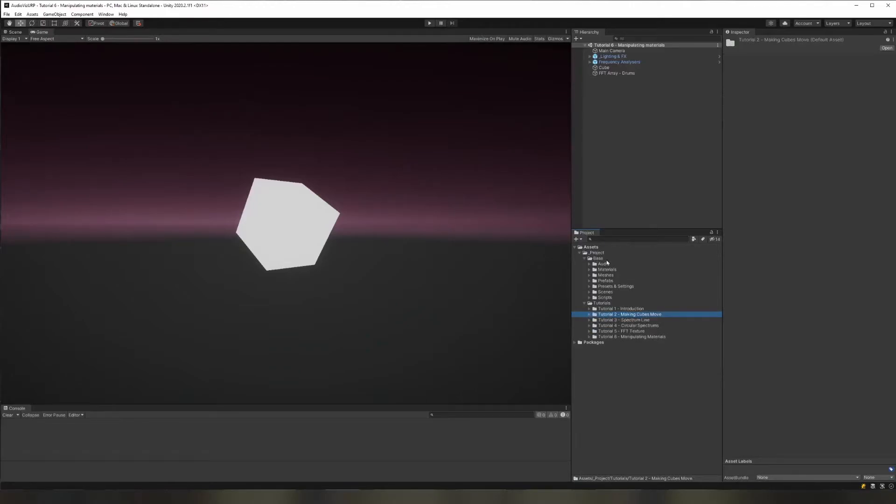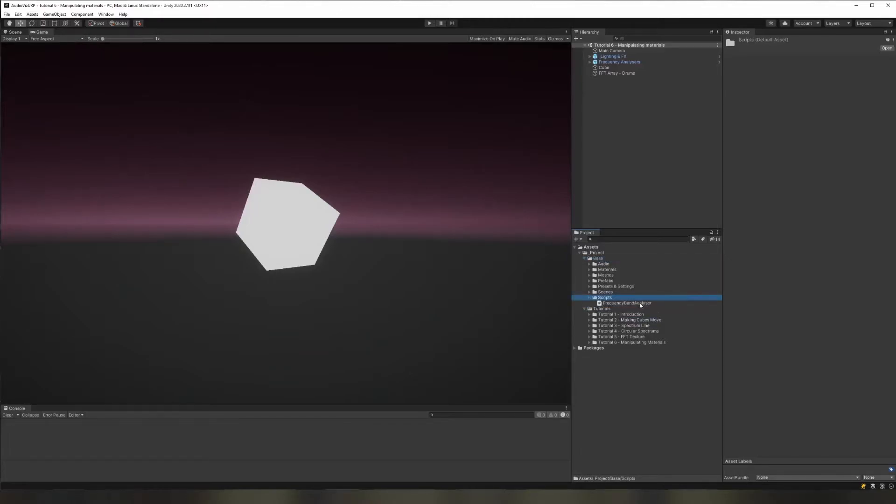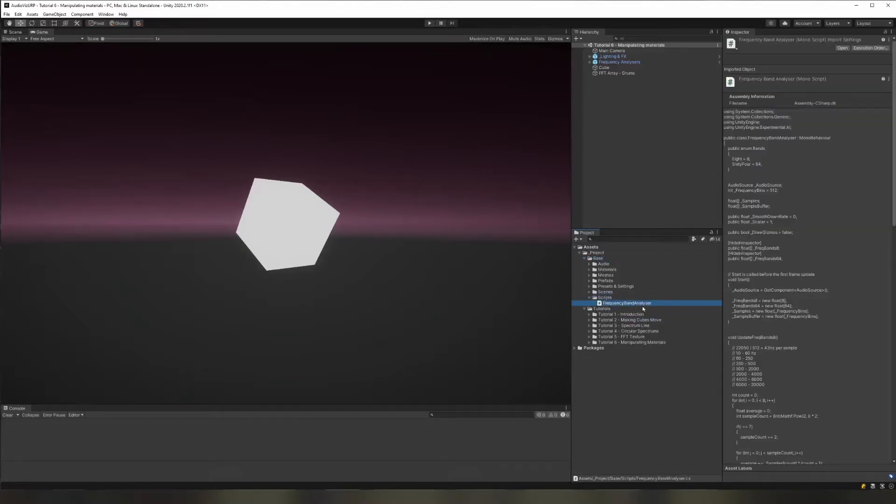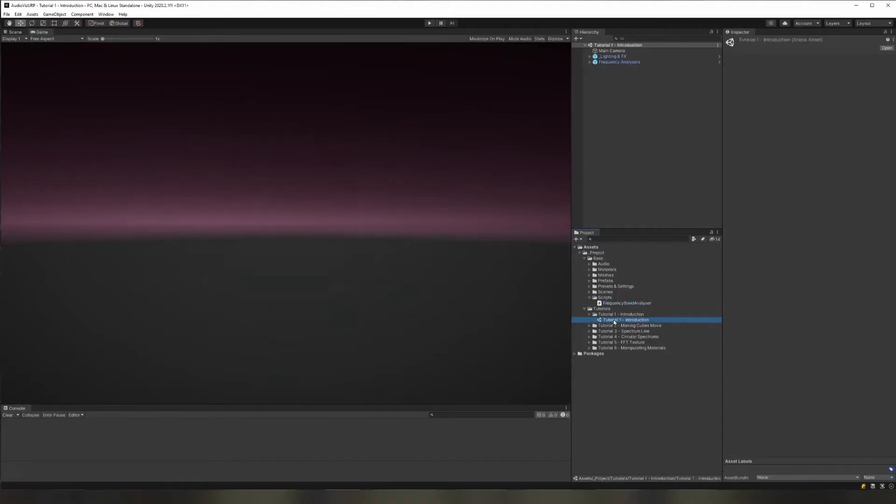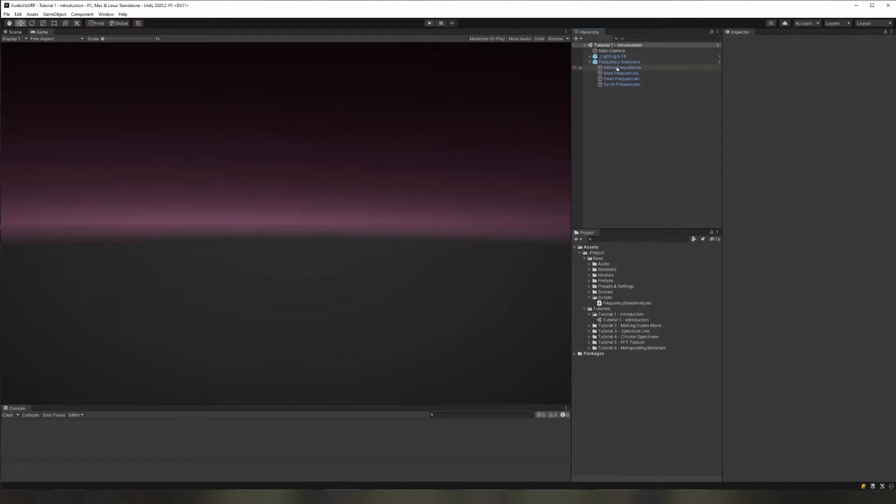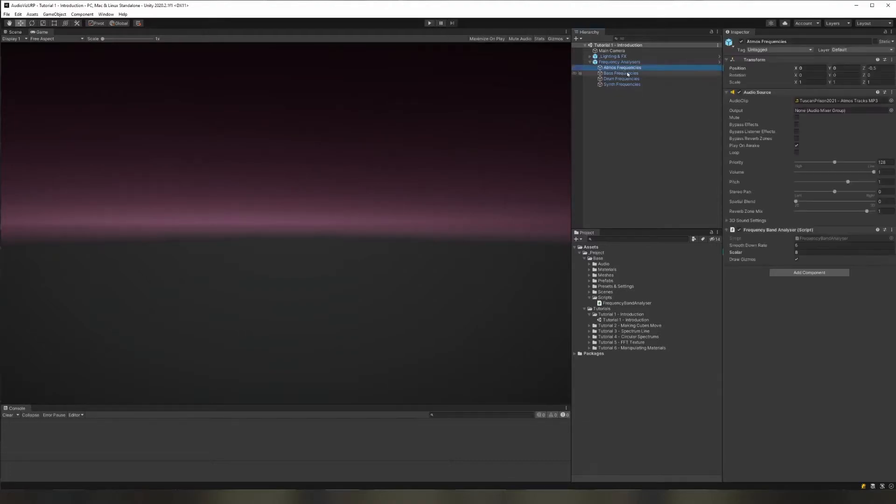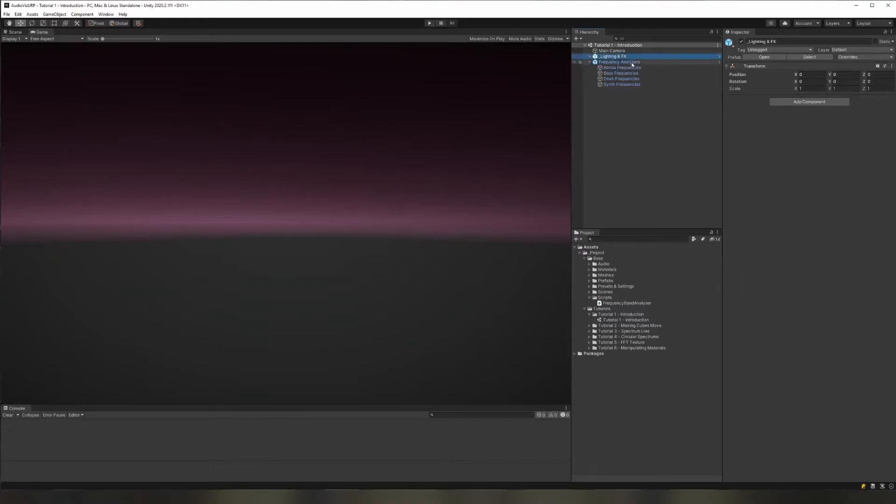You can see here in the base project that I've got a script here which is our frequency band analyzer. I'll just quickly show you how this works. Now what we've done, we have four frequency band analyzers in our base objects which we're going to be using in each of our scenes.